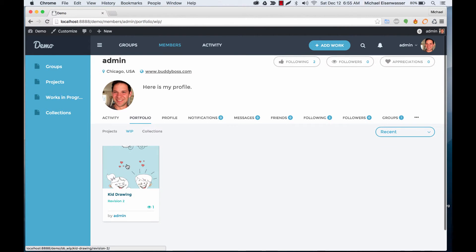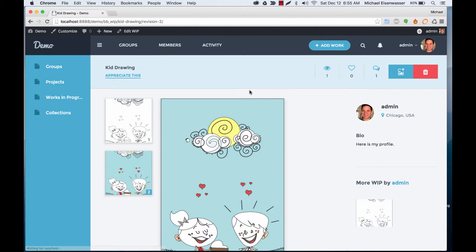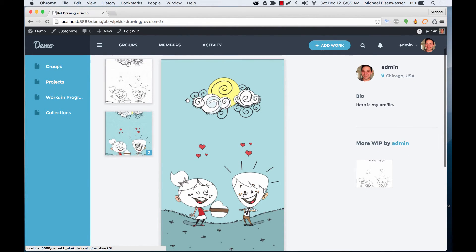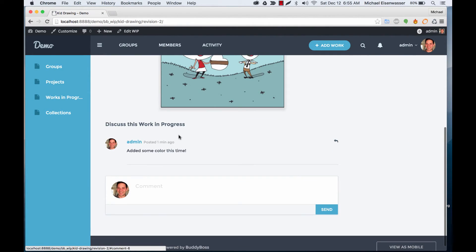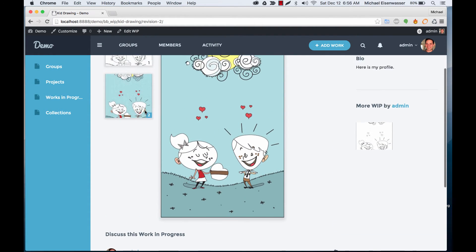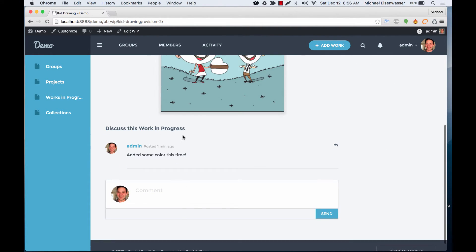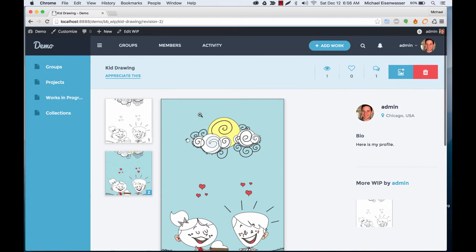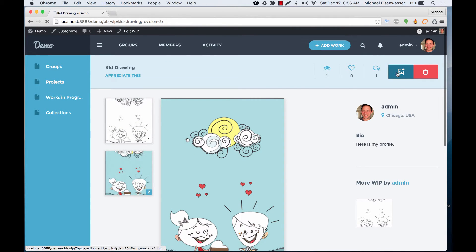So now you can see the cover has been updated. And if you view it, we've got our first revision. We can always click that and see it, and we've got the second revision. And now we have separate comments, so users can start leaving comments on our new revision.